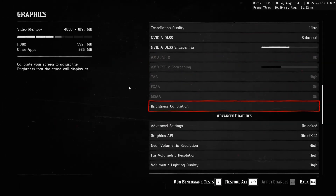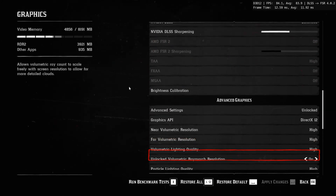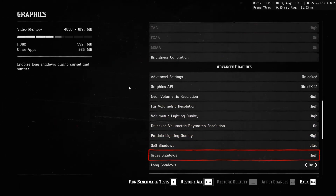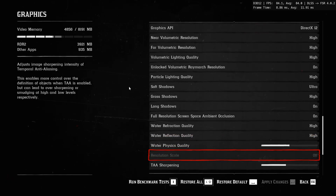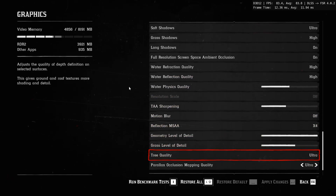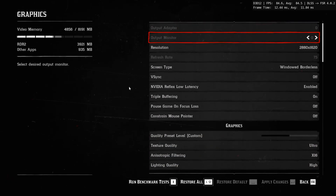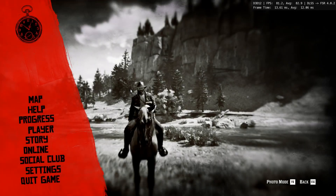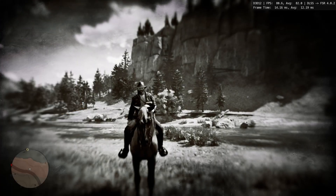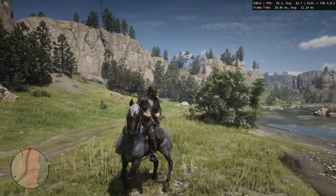If you follow these steps correctly, you will be able to apply DLDSR to your game and achieve excellent image quality. These resolutions can even help you reduce jagged edges.